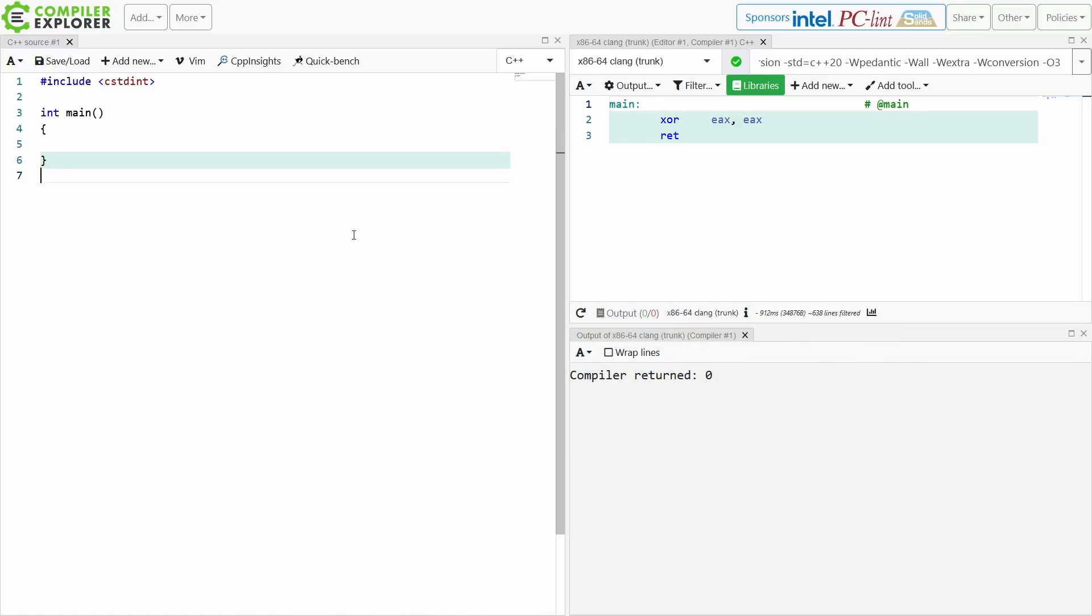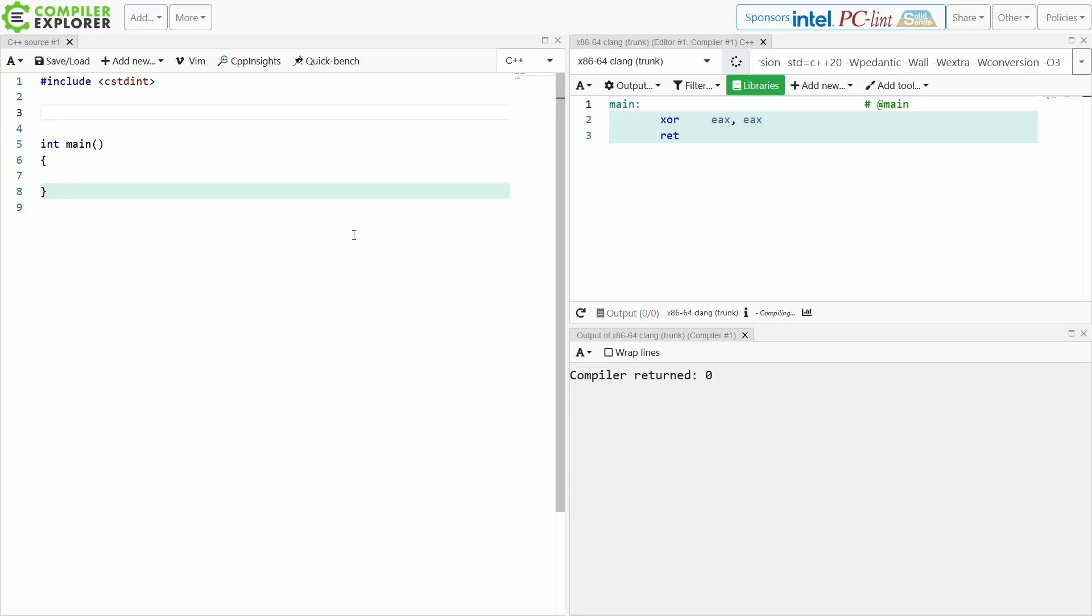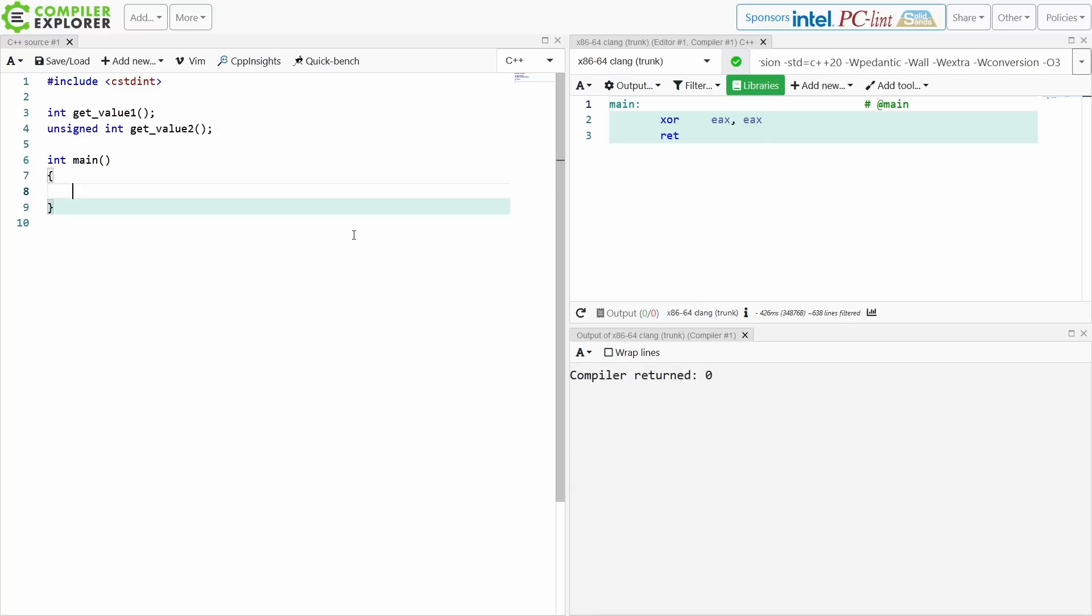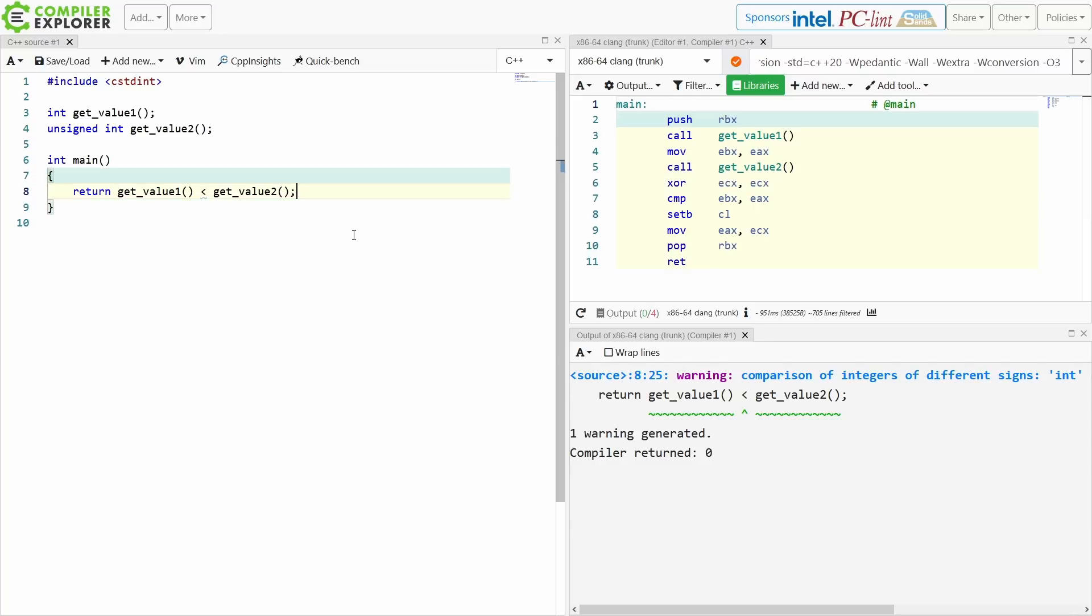All right, now let's say we've got our simple example main here, and we've got something that gets a value, and we've got another function that gets another value, and we just want to return whether or not get_value1 is less than get_value2.